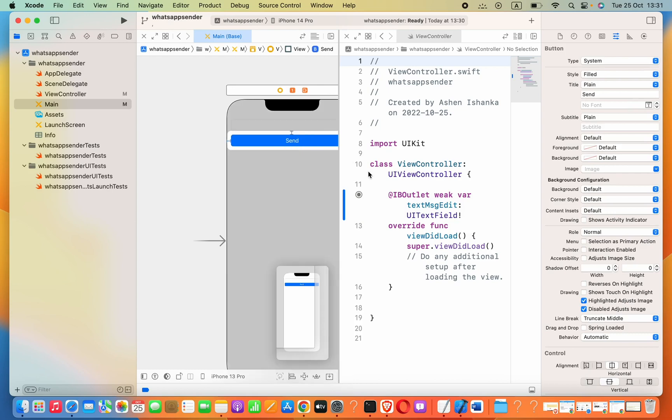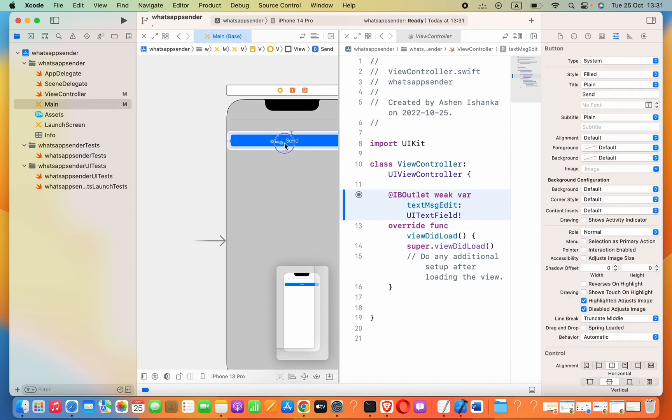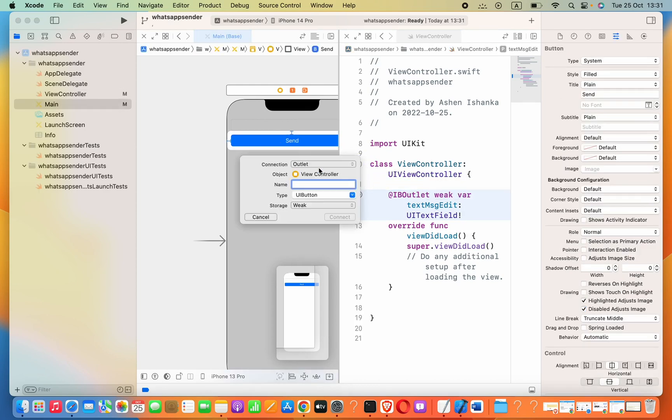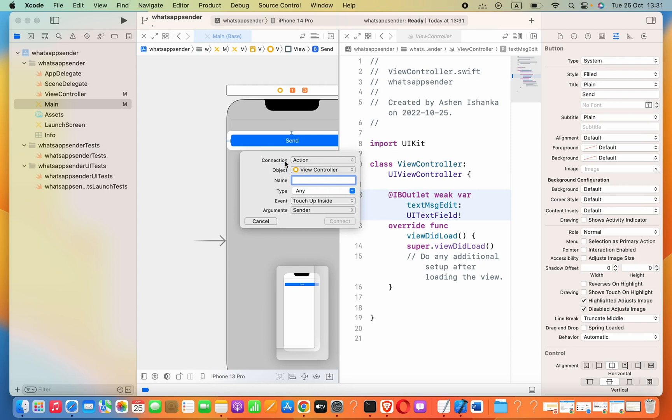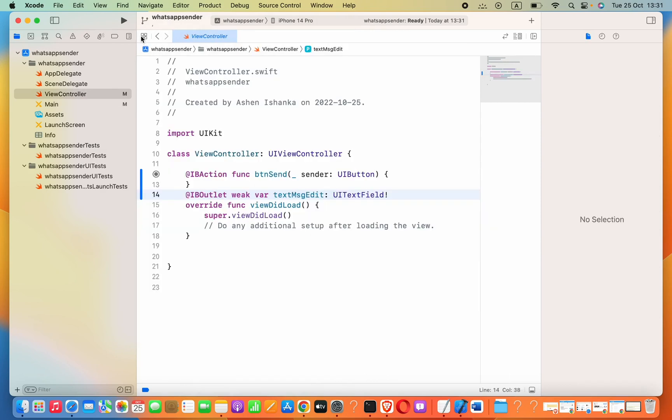Let's add the send button connection to our class. Press Control on the keyboard and drag to here. Make sure you select Action as the connection. I'll name it btnSend with type UIButton.